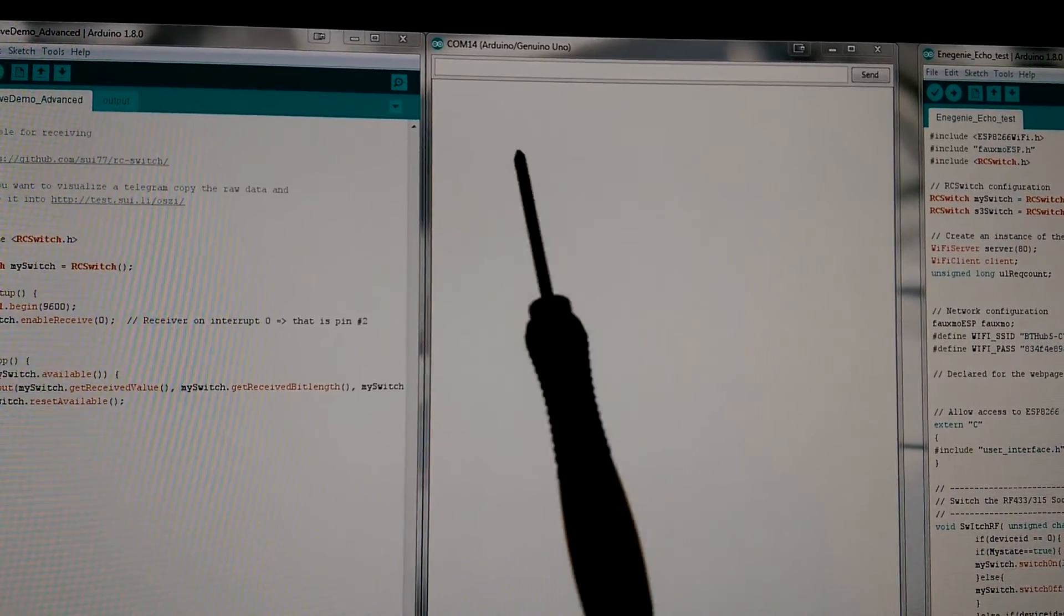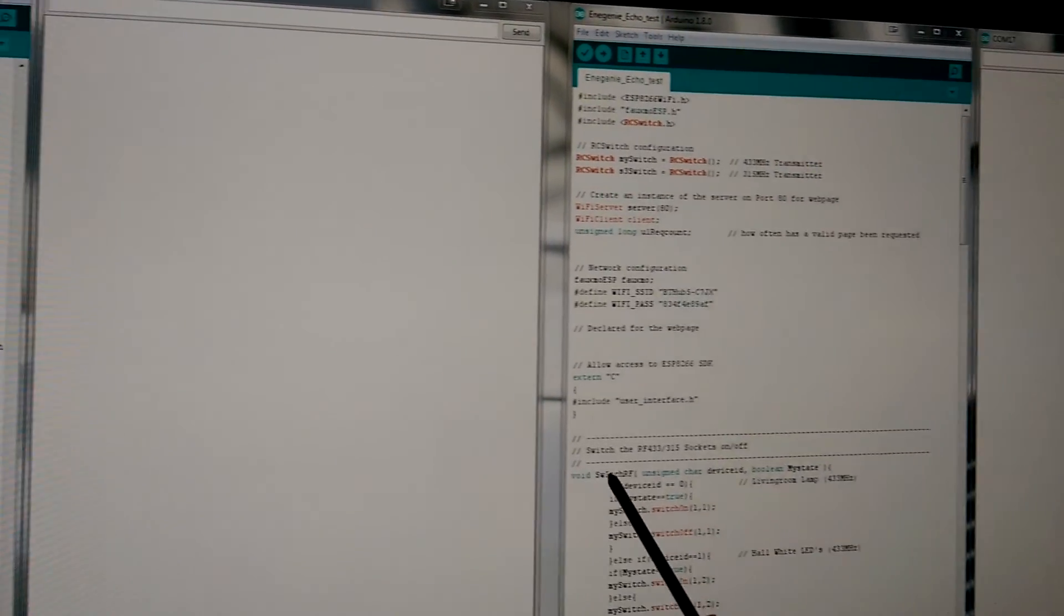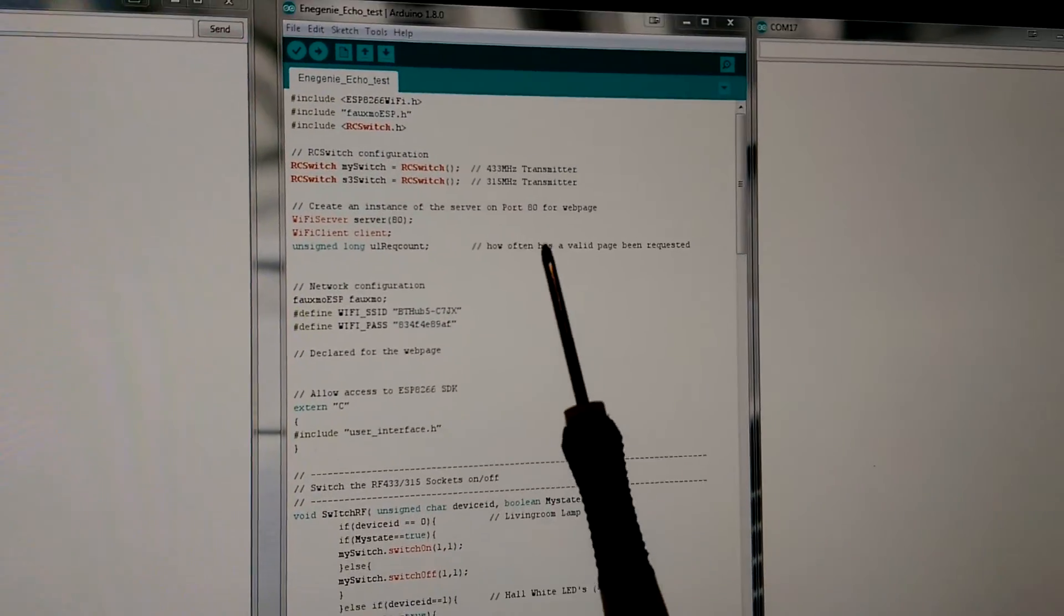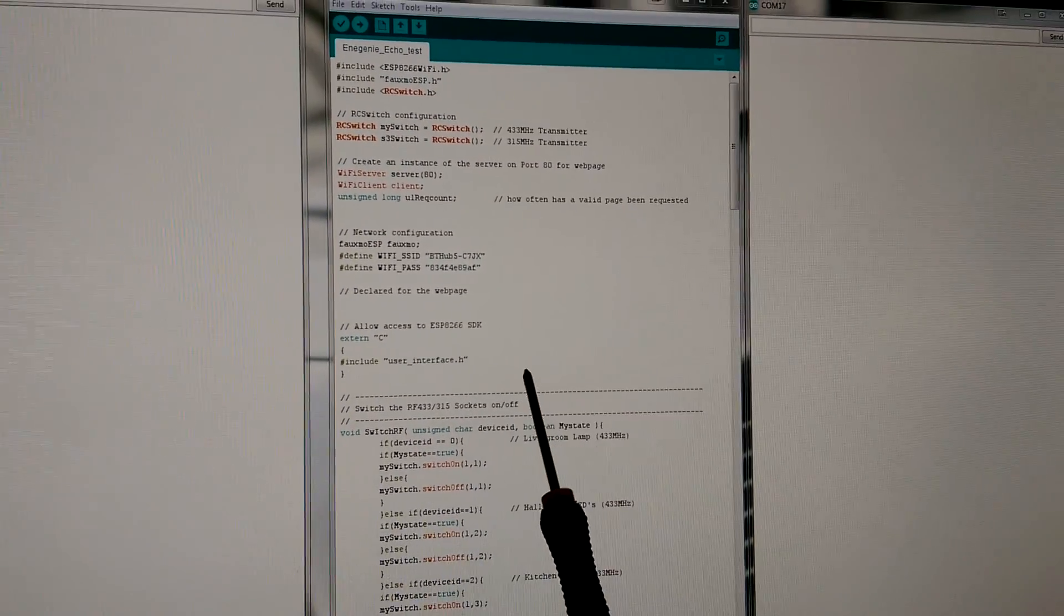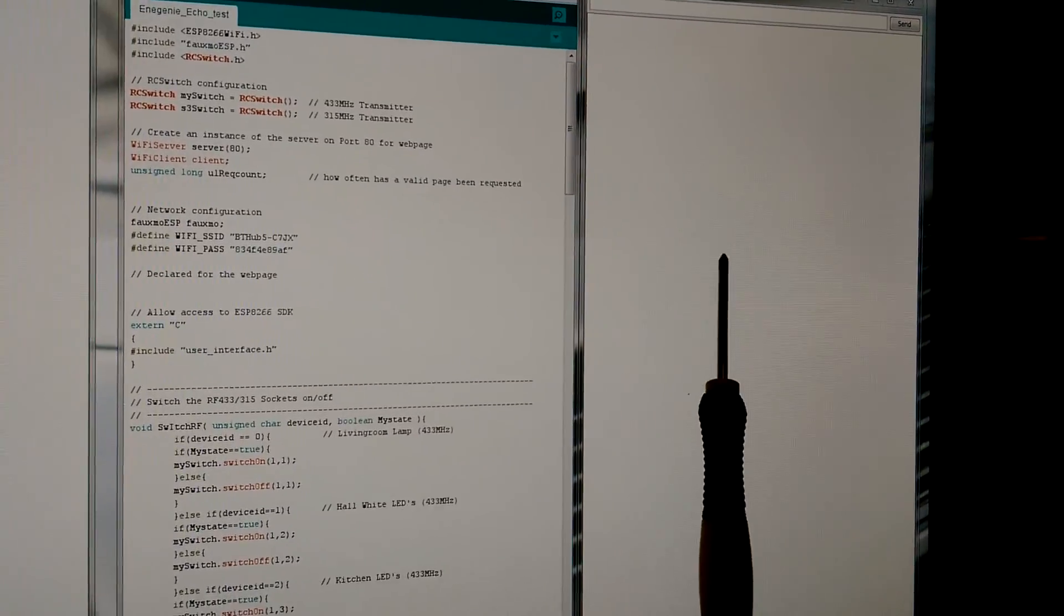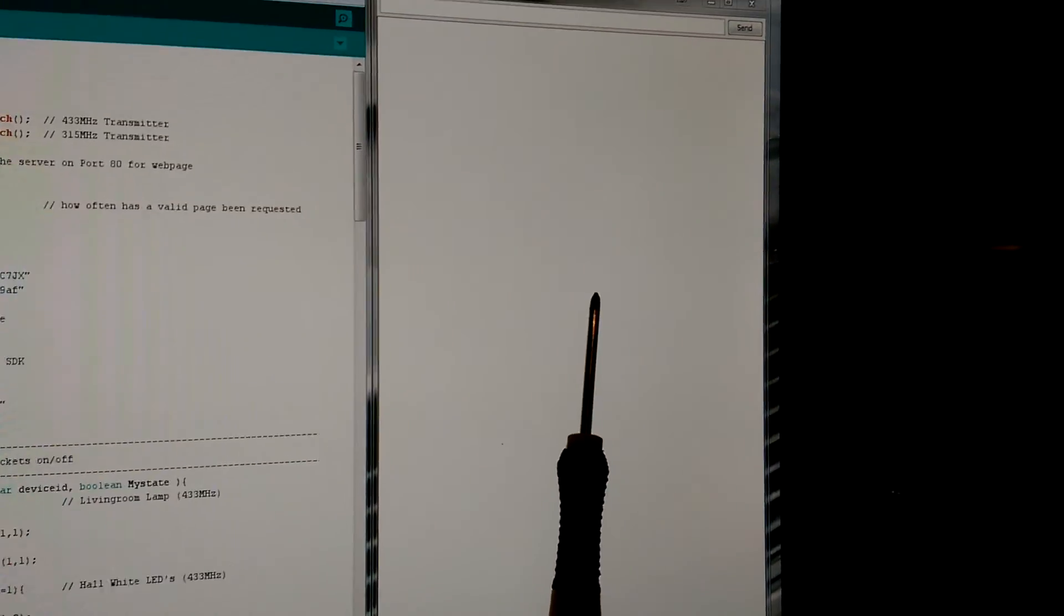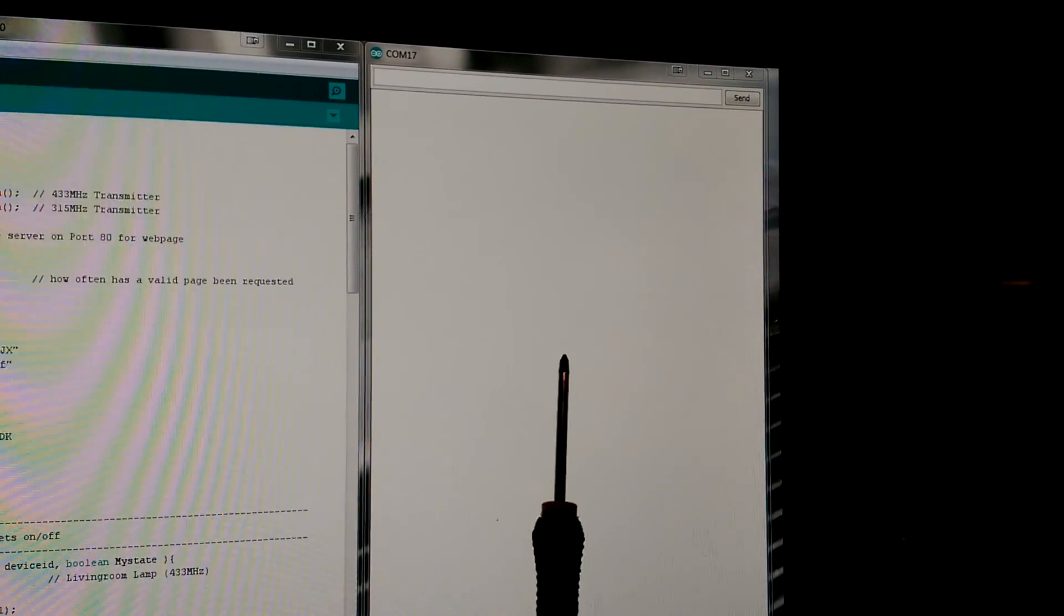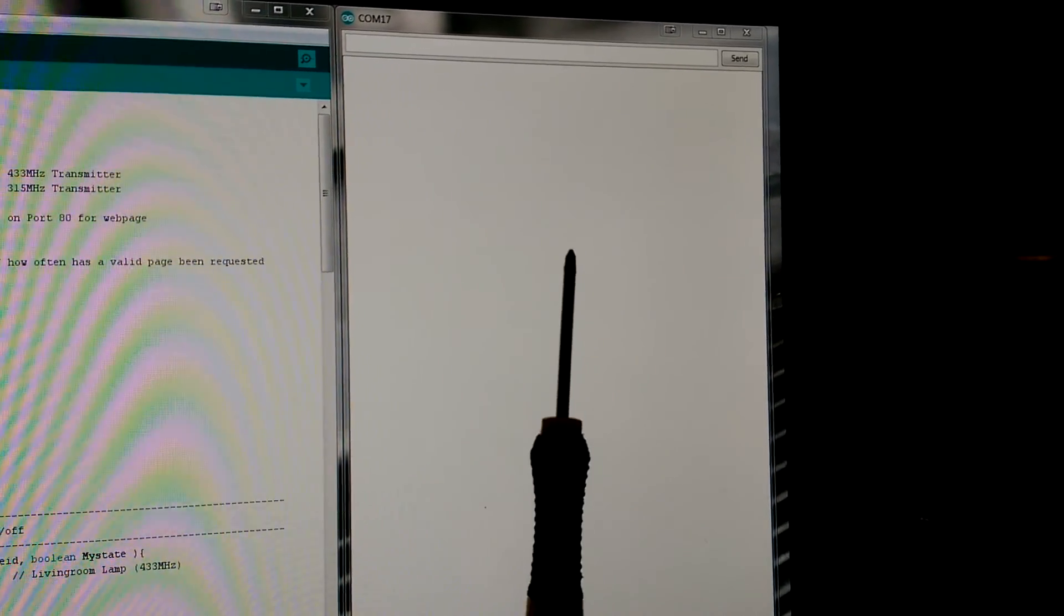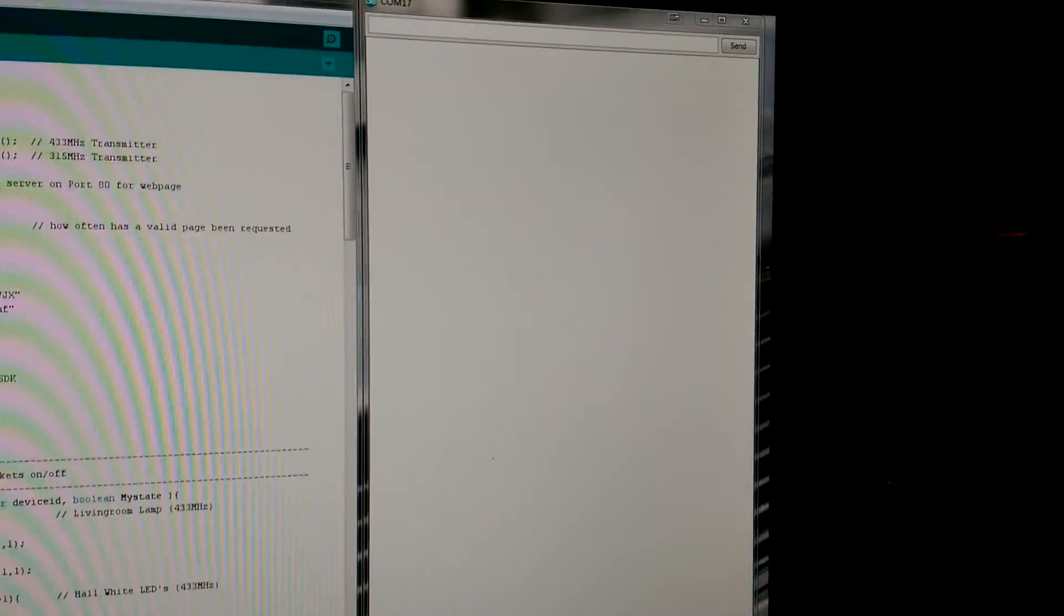Then we have the ESP8266 sketch running here and its serial window, which is going to show you what commands are received by the WiFi.